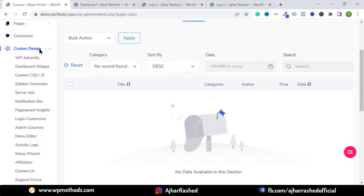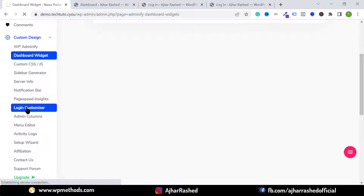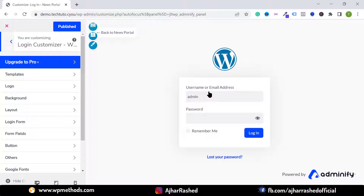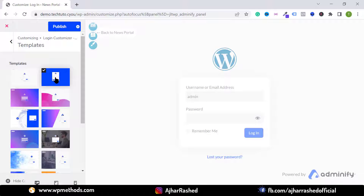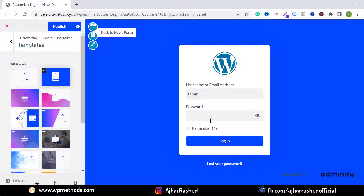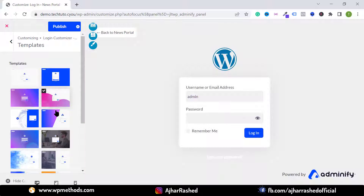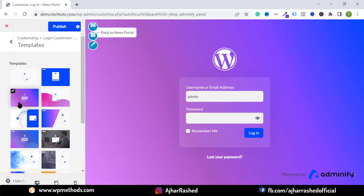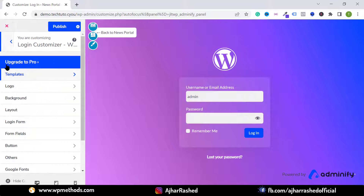From the Adminify menu, click on Login Customizer to customize the login page. You can change the template design — click on Template to select a different template. With the pro version you get more template options. Select your favorite template and go back to the Login Customizer panel, then click on Logo to change or set your custom logo.